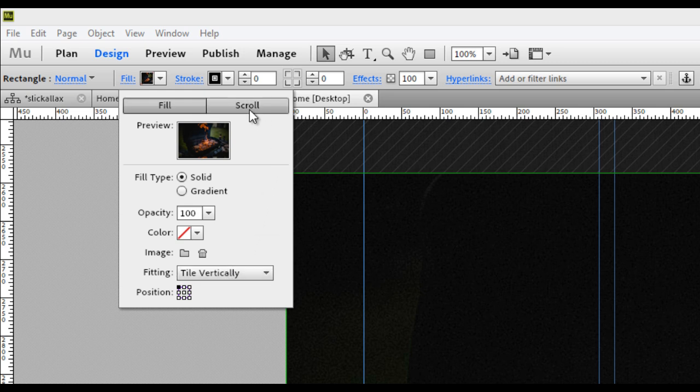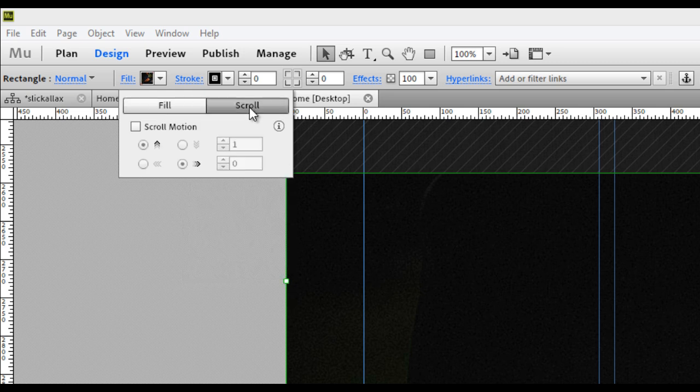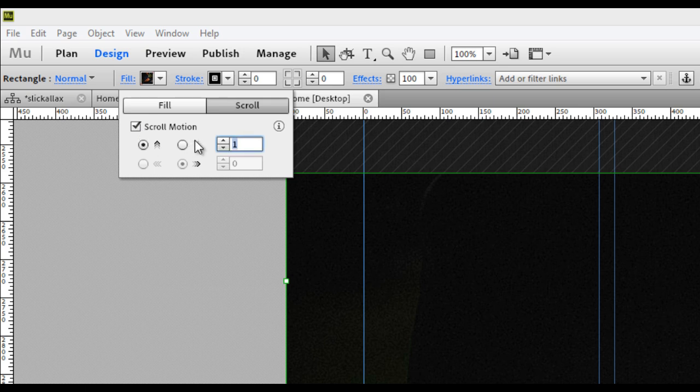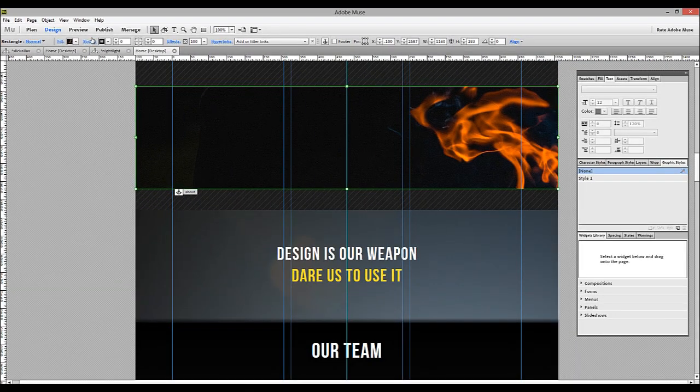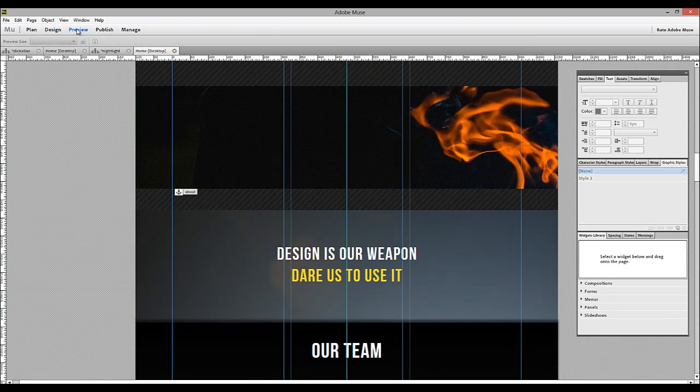Now that we've got that selected, we'll go back to the scroll box. Turn on motion scroll, and let's just set that speed to zero. Now it's not going to scroll at all.